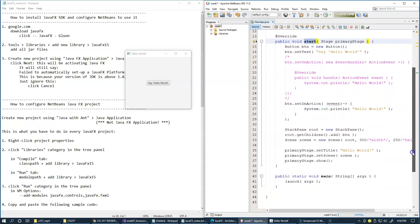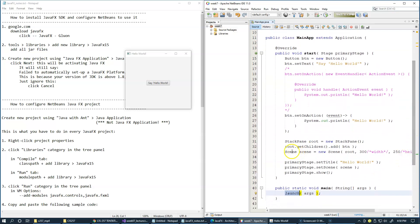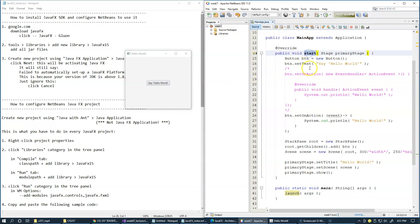I also want to show that our main method — the public entry point into this Java program — calls the launch method of the Application class. This launch method does two things: it internally creates a GUI application thread for running the start method, and after this GUI application thread is created, it makes a call into the start method.